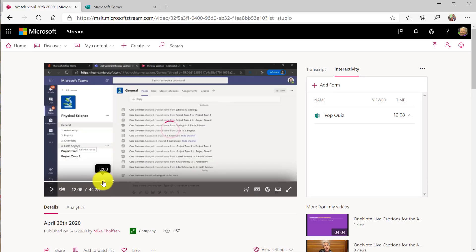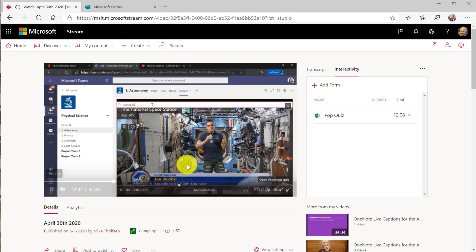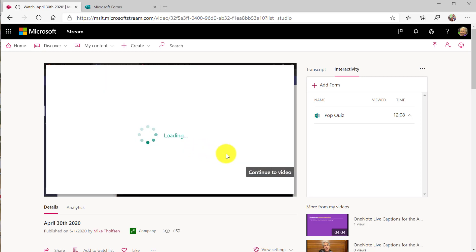So I'm going to scroll up and pretend I'm a student watching and at 12:08 this is going to pop the form and I can go now search and I know he's going to talk about. So it's at 12:08 and it pops the form right up.